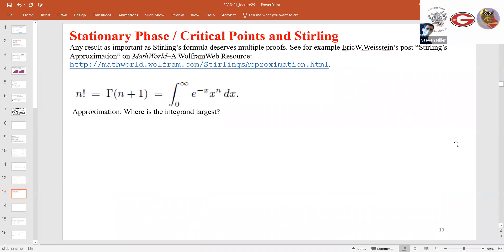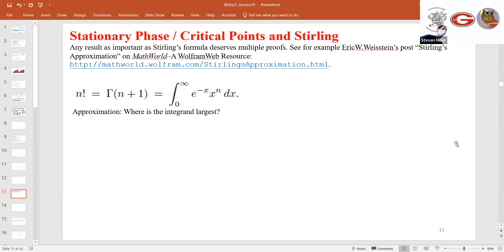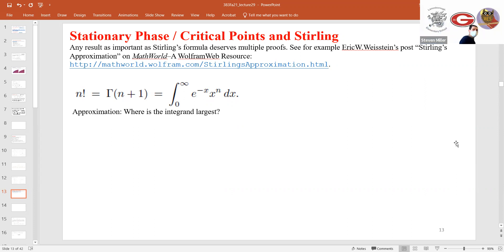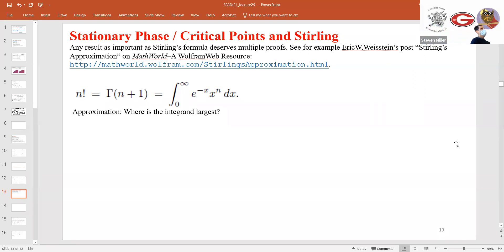Now I want to talk about the method of stationary phase and critical points, and we're going to apply this to Stirling. This is a tremendous subject — I could give days of lectures on this, but I want to showcase many applications of complex analysis. So here is n factorial = Gamma(n+1) = the integral of e to the negative x, x to the n from 0 to infinity. My question is: where is the integrand largest?